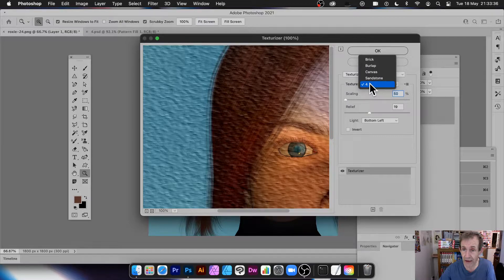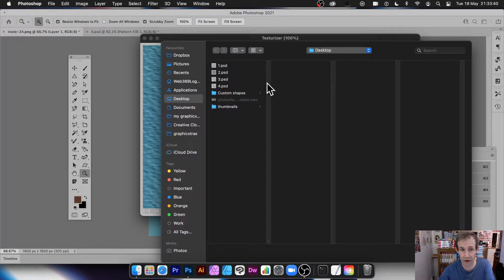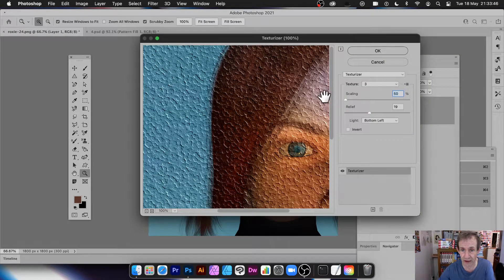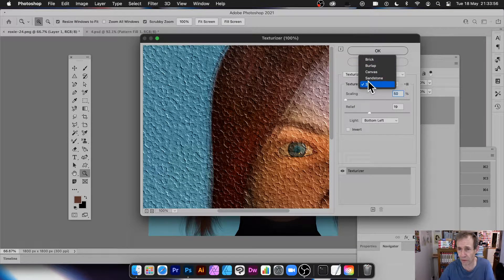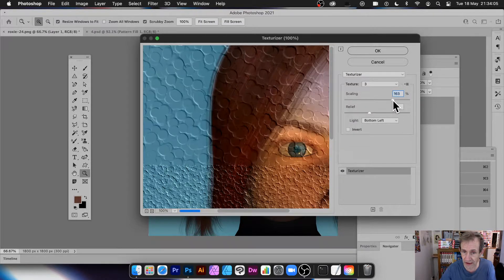If you load a custom texture and then go back to load a different one, unfortunately the filter doesn't keep or remember the previously loaded file — whatever it was called. When you come back to it later, it just shows the default brick and burlap options again.